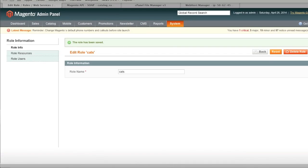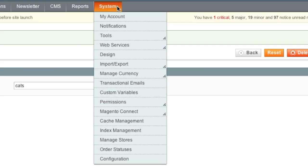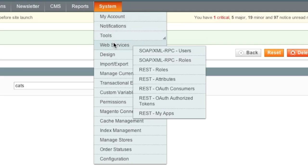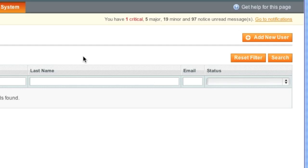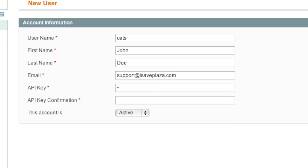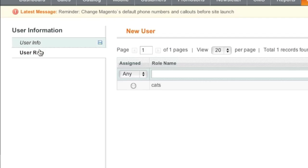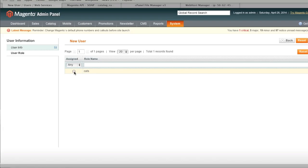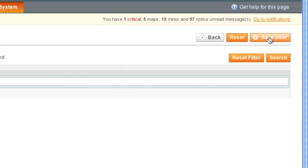Now after I have my role set up, I am ready to set up a user. So I will go back to web services and I will click on SOAP users. And I will create this new user. And now I will create a user name. In this case it will be cats once again. As for the API key, you can enter in anything you would like. I am going to enter in a custom password that I would like to use for this. And now I am going to go to user role. And I am going to select the role which is cats. And I am going to click on save user.